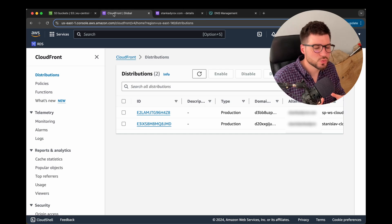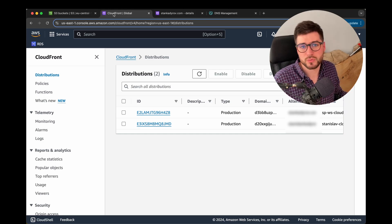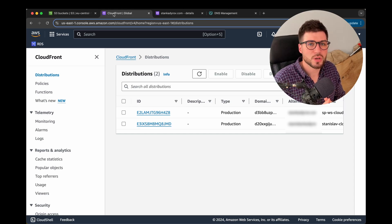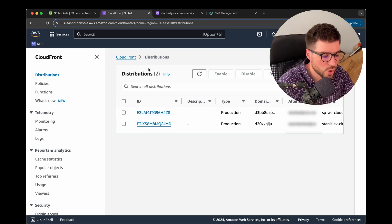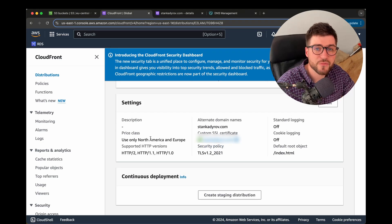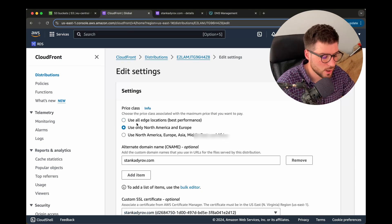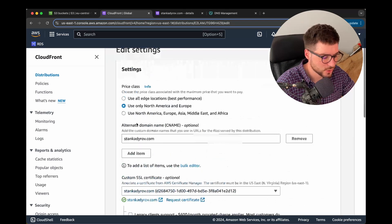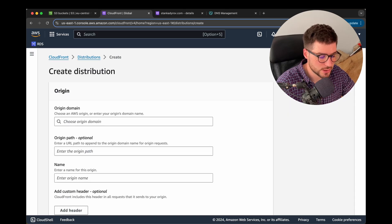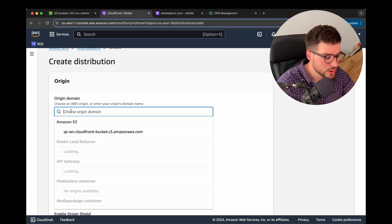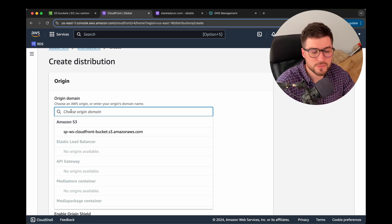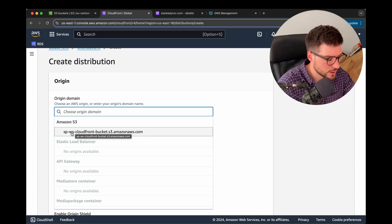CloudFront distribution is the service that allows us to distribute all files stored inside our S3 bucket worldwide using edge locations and many other features. I already have a CloudFront distribution set up for my personal website. To create a new one, go to 'Distributions', click 'Create distribution', and first choose the origin domain — that's your S3 bucket created earlier.